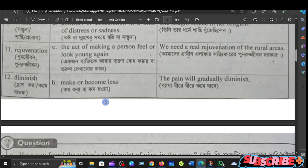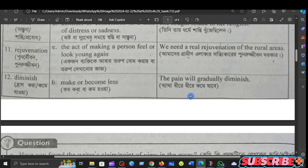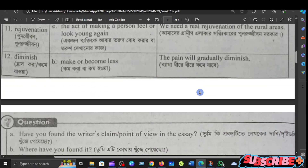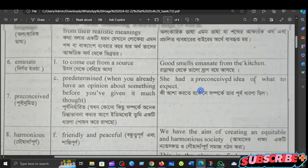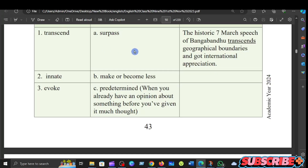The next word is solace — comfort or consolation in a time of distress or sadness. For example: she sought solace in her religion. The pain will gradually diminish, but it will be a little less. This is your answer.